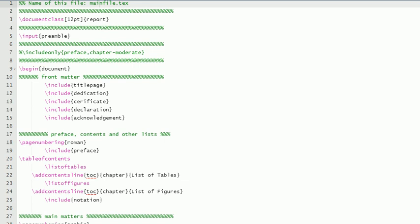By the way, the preamble which I have written can be used for article as well as book also. This line I could have written in the preamble, but I have written it here because you don't have to go to the preamble. Right here you can change 'report' to 'article' or 'report' to 'book,' or this font size also you can change here.